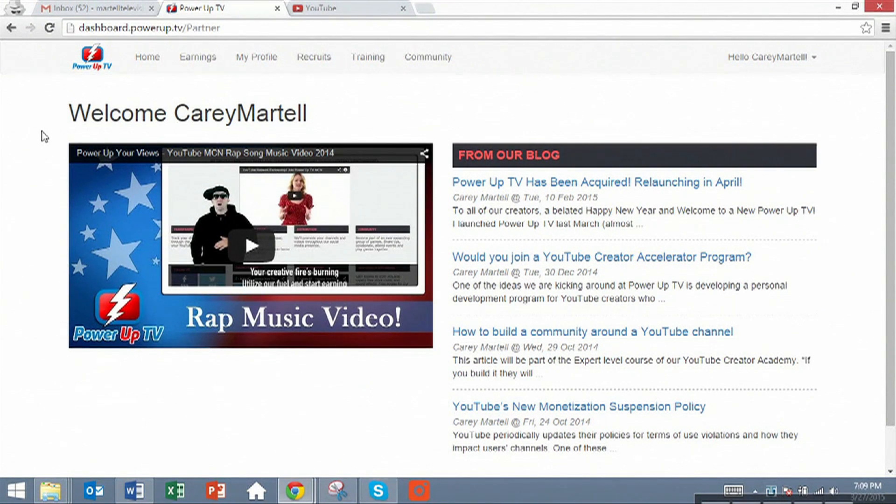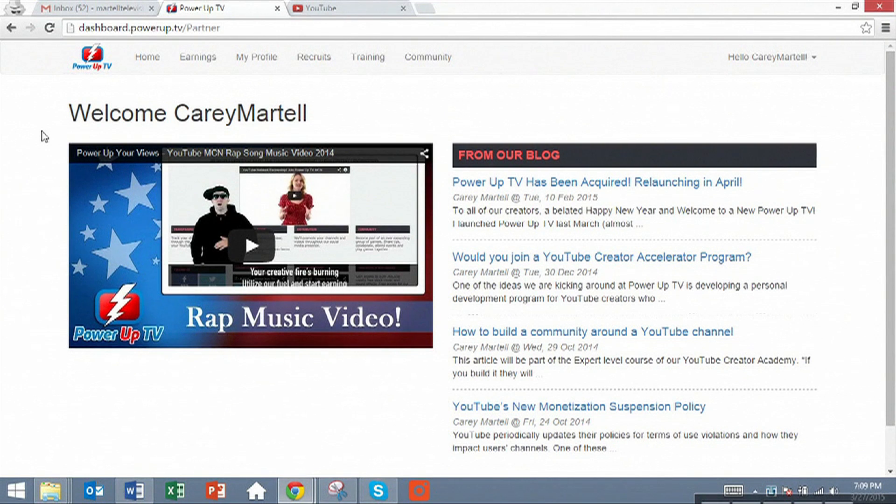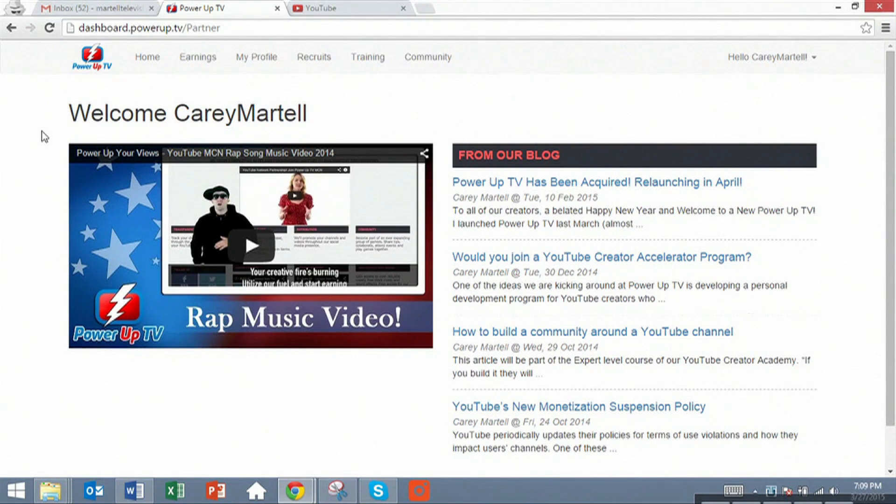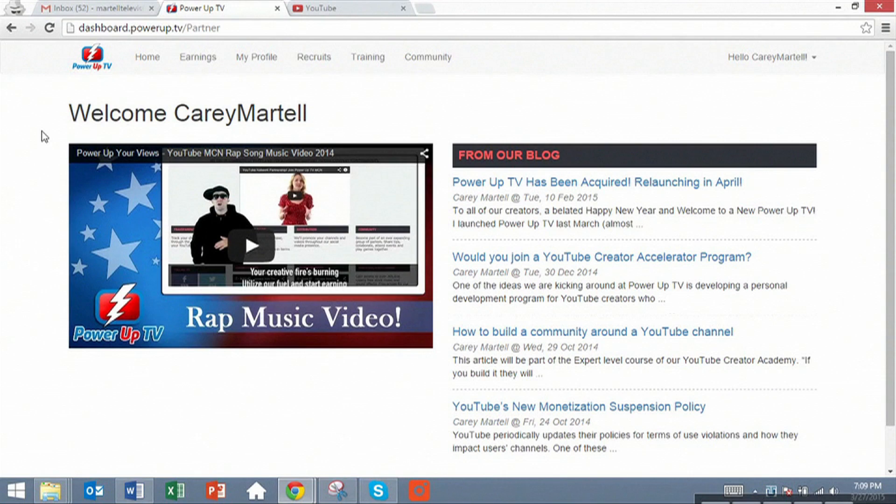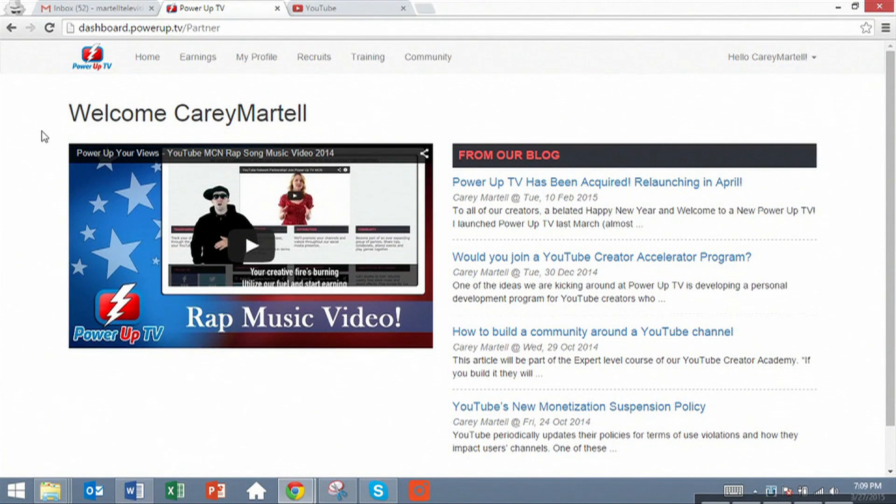so that you can get the top search results for whatever search category you're trying to, such as gaming or music or what have you, and you'll make more money because you'll get more views and you'll know the right keywords to put to get the highest CPM for your videos. Be excited about that because it's going to be revolutionary and it's exclusive to Power Up TV.